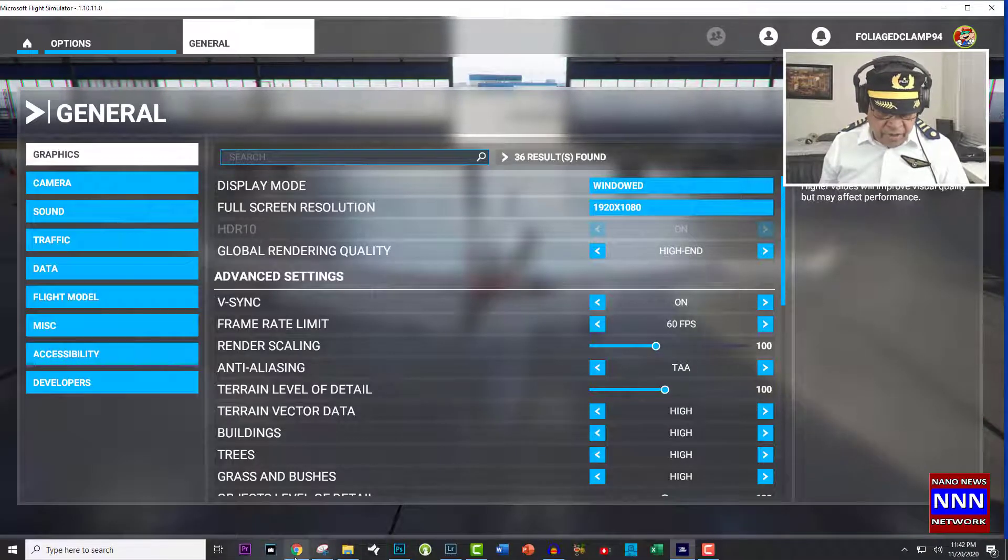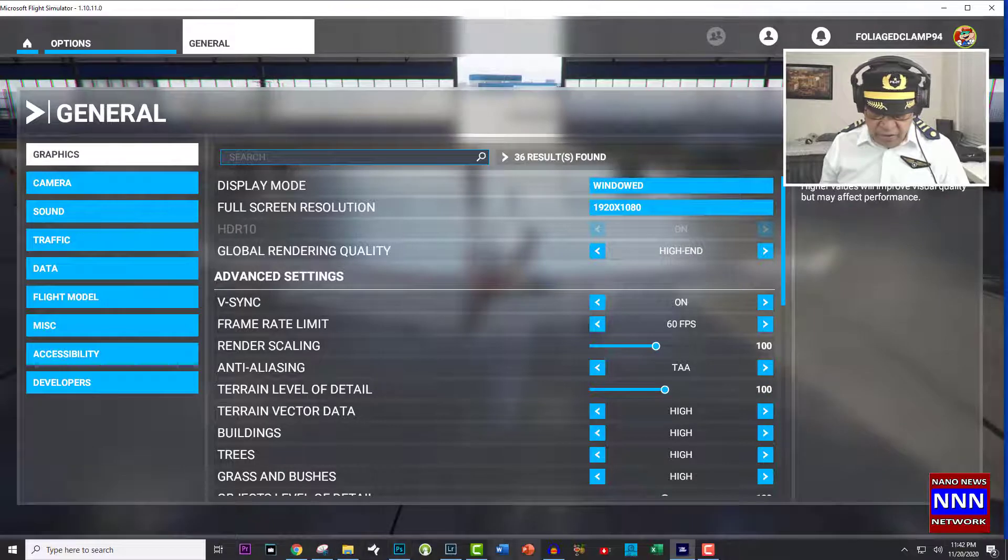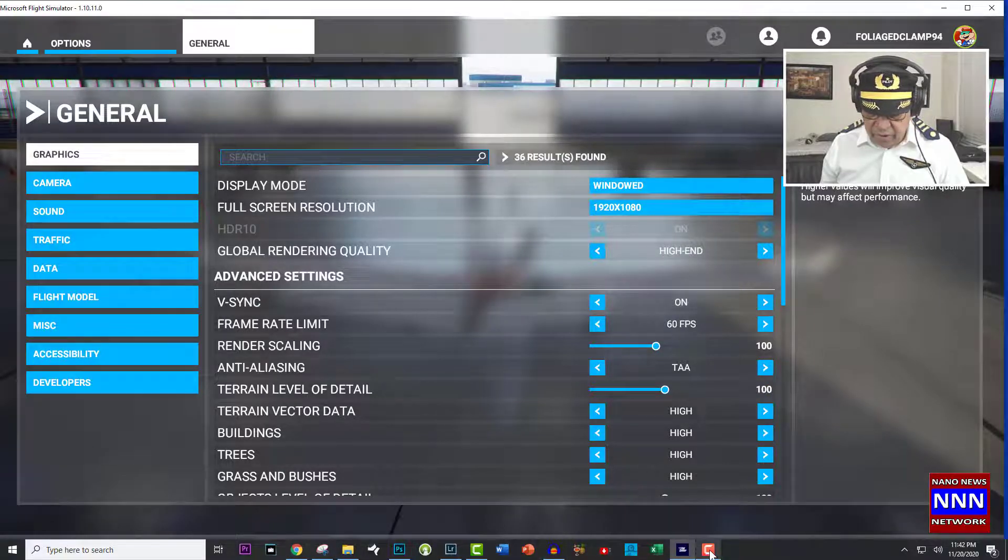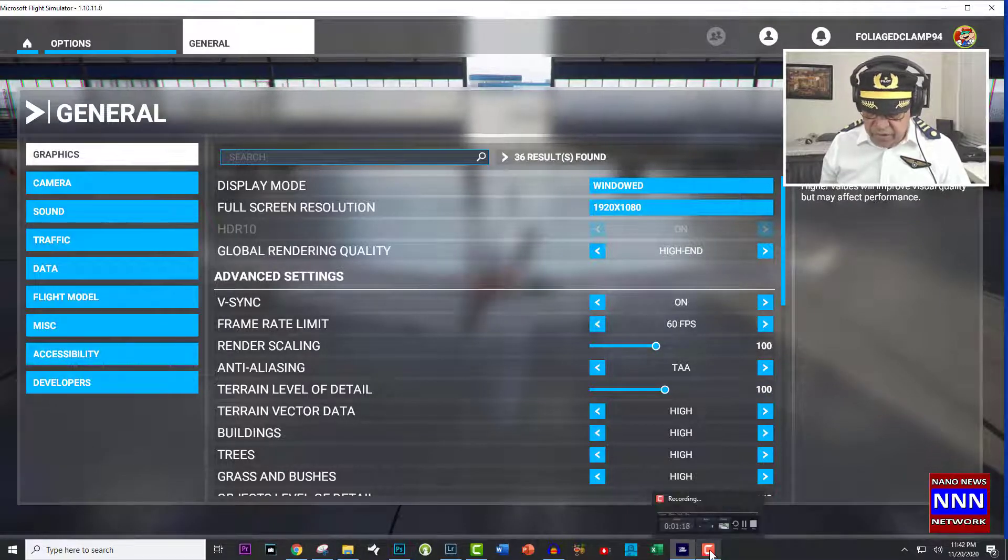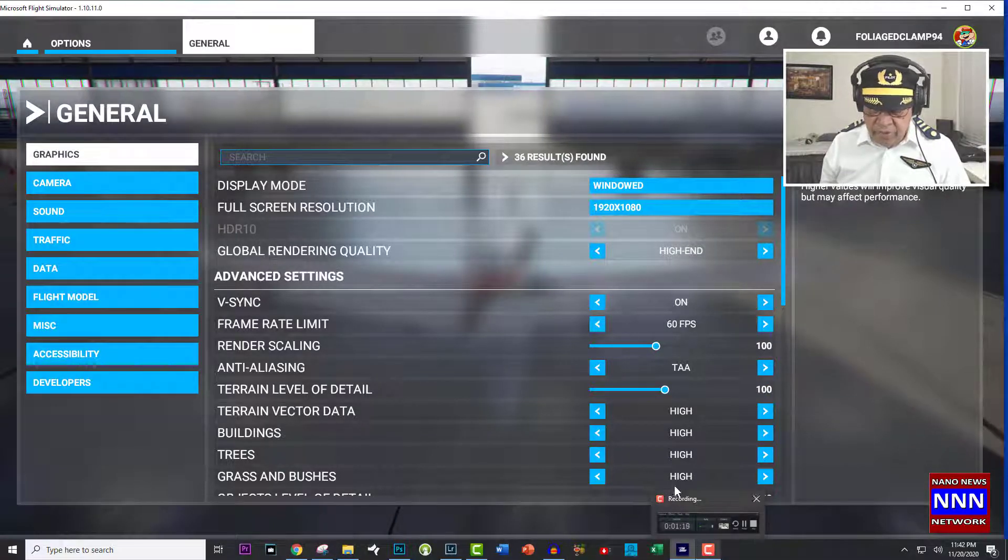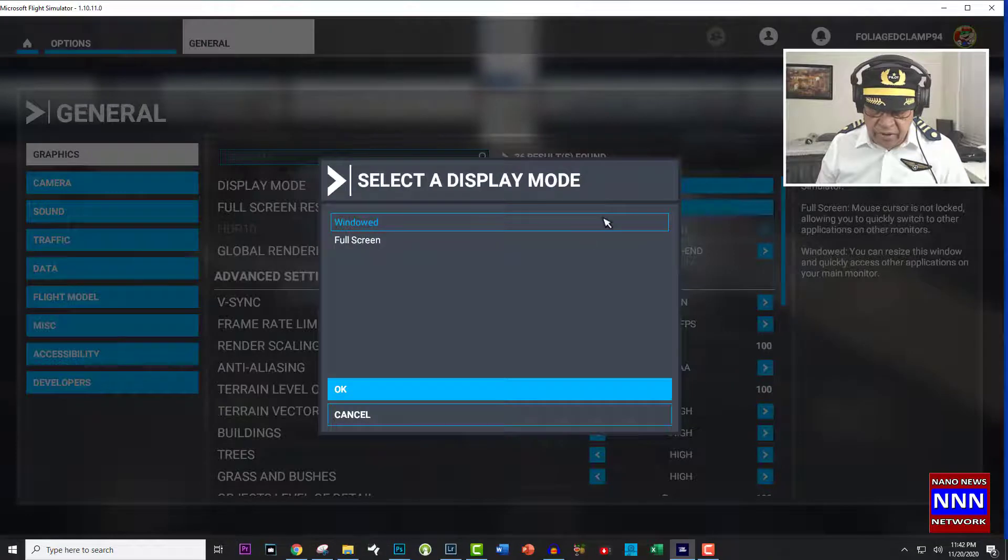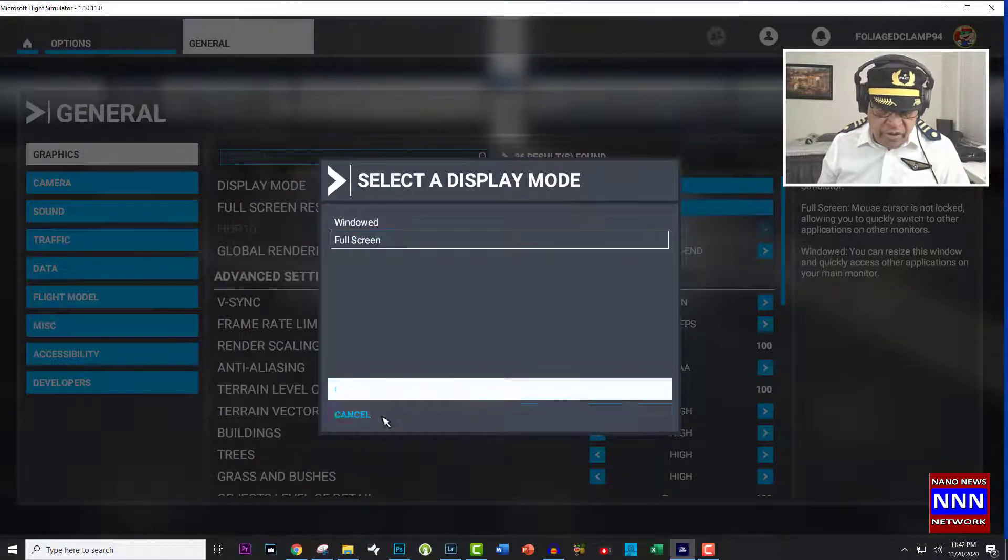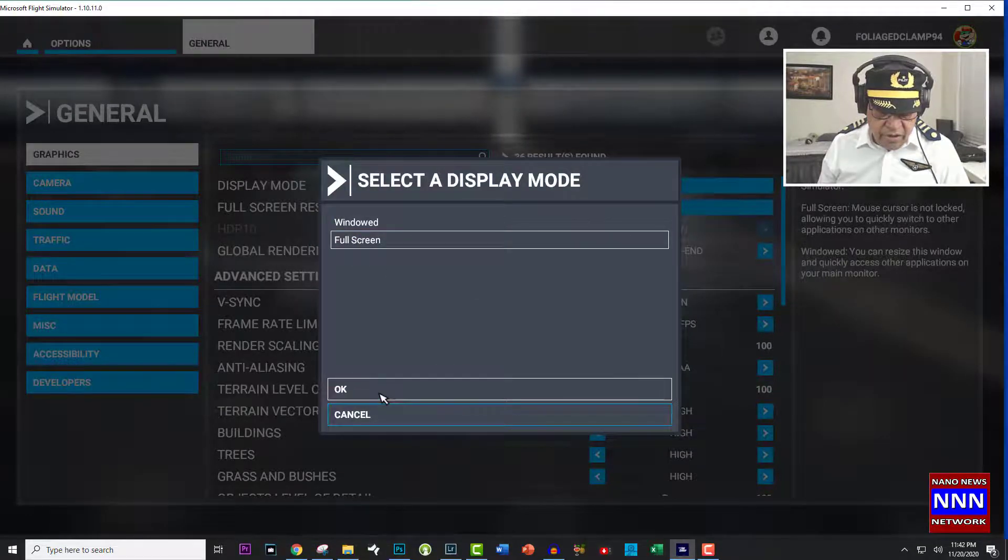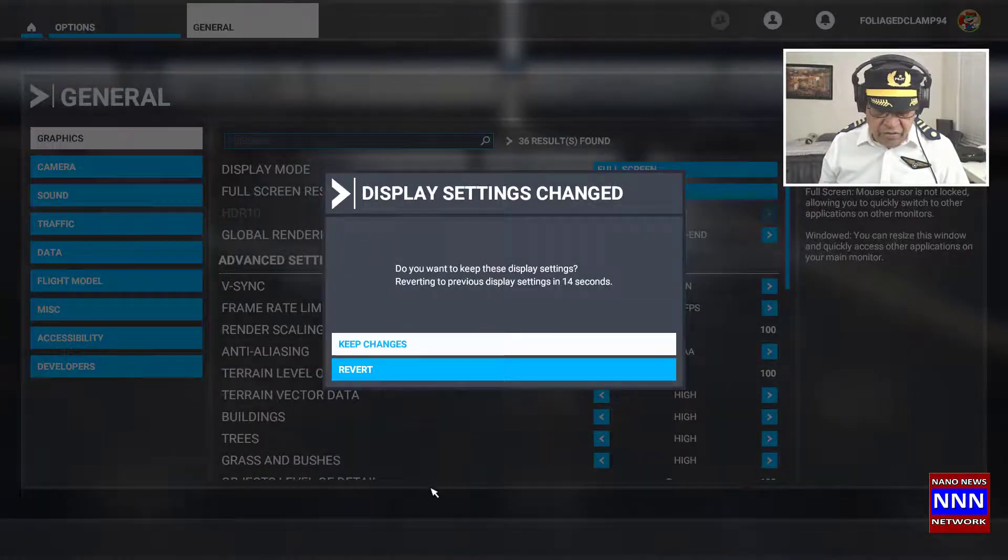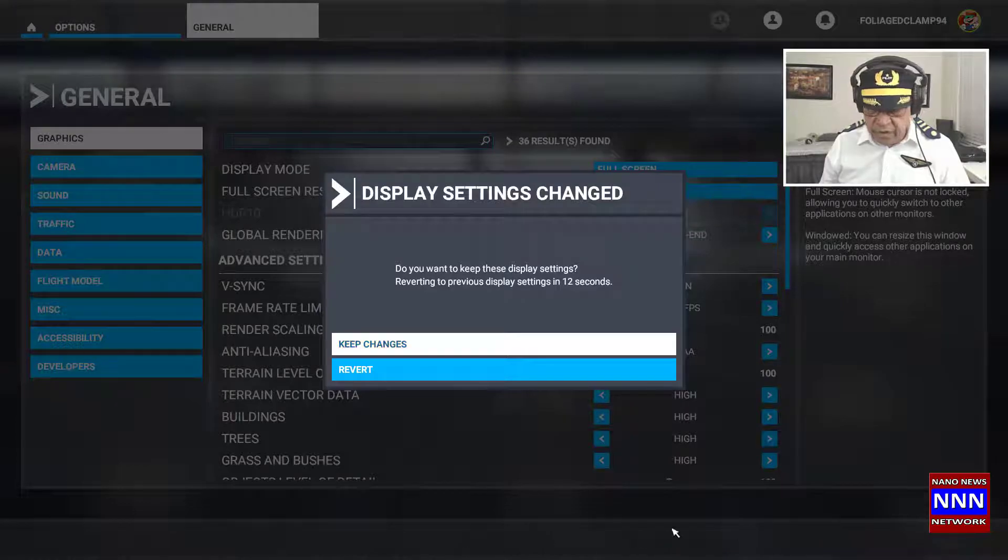Then your taskbar reappears. That's the good part of it. And if you go back and select full screen, as you can see, the taskbar is gone.